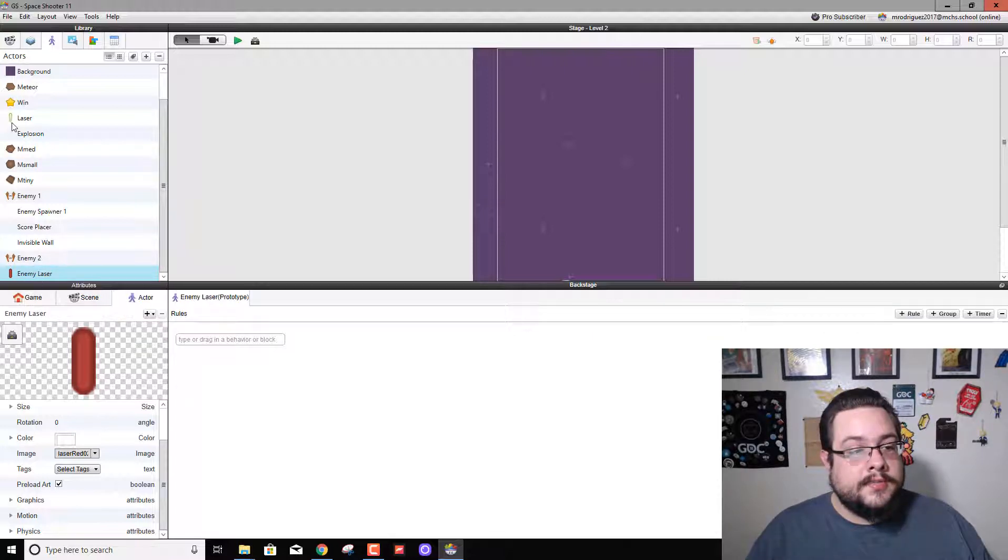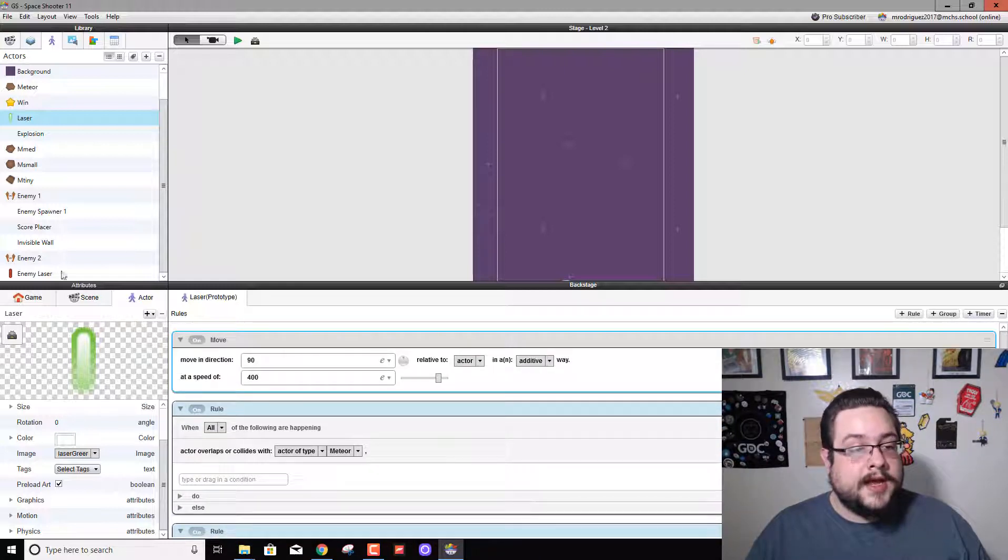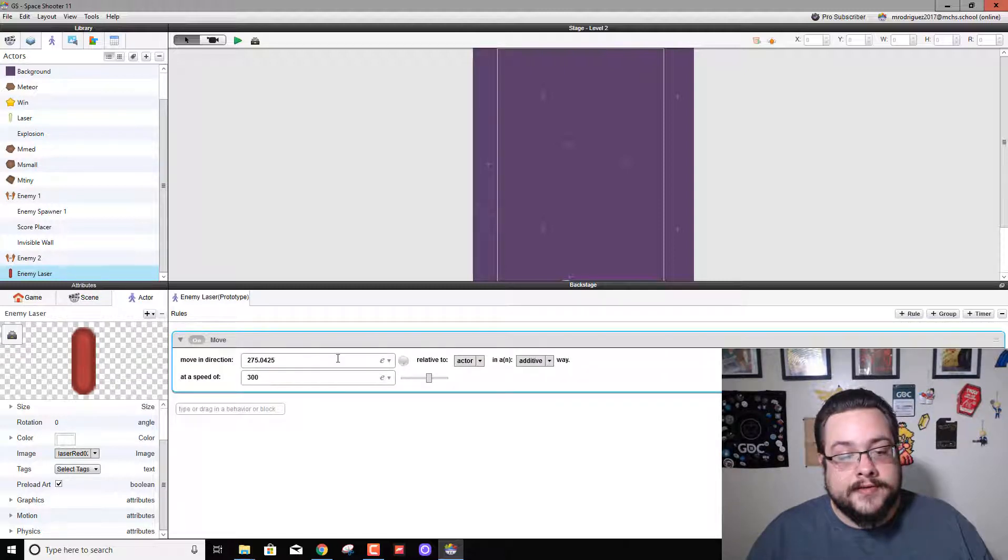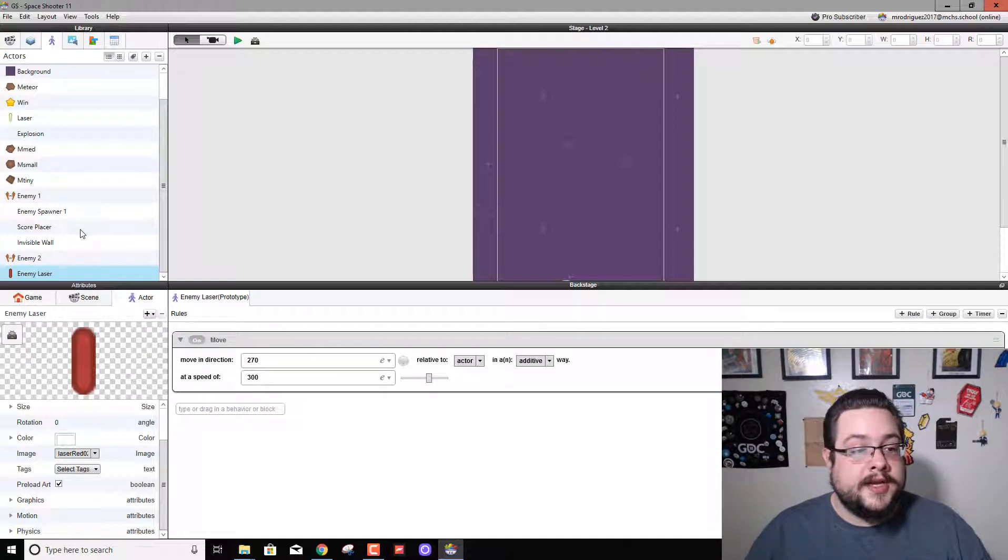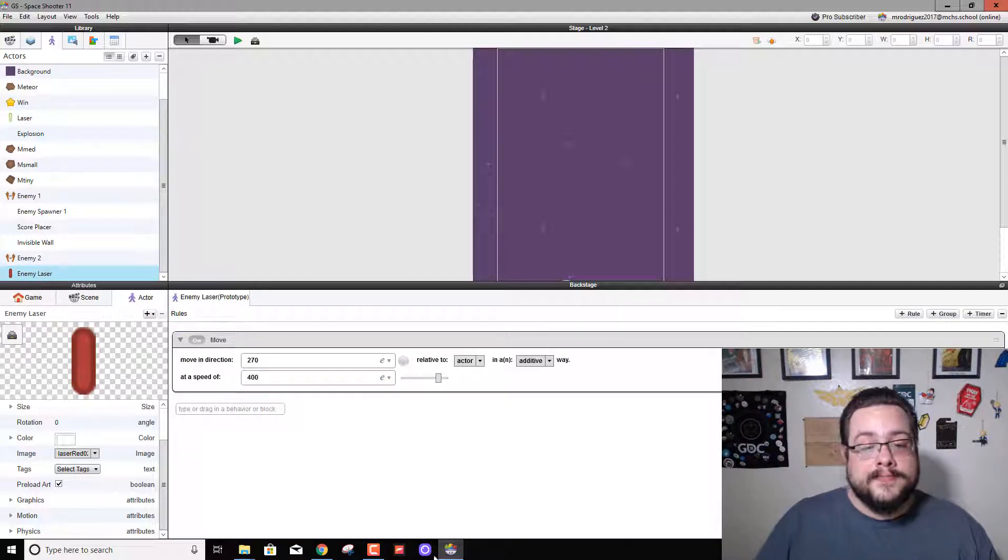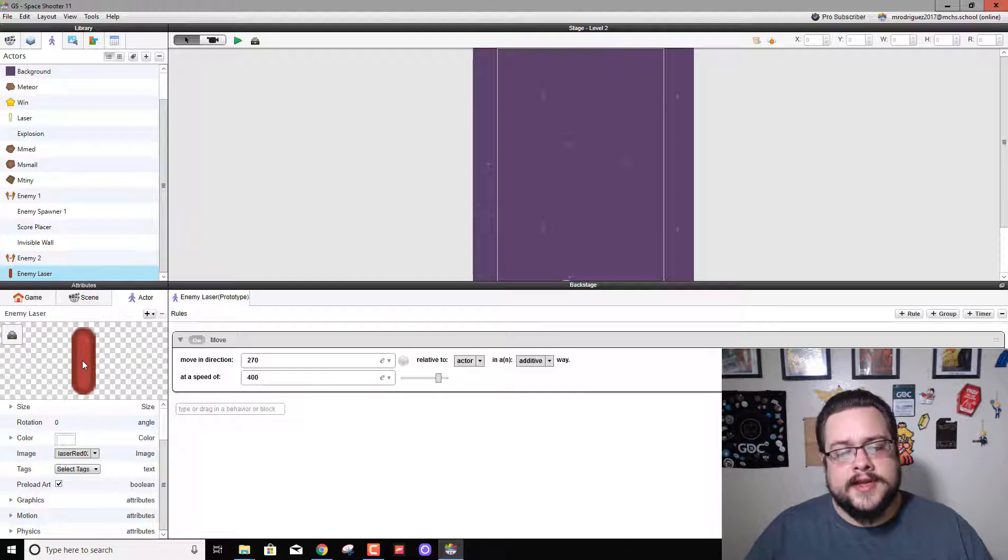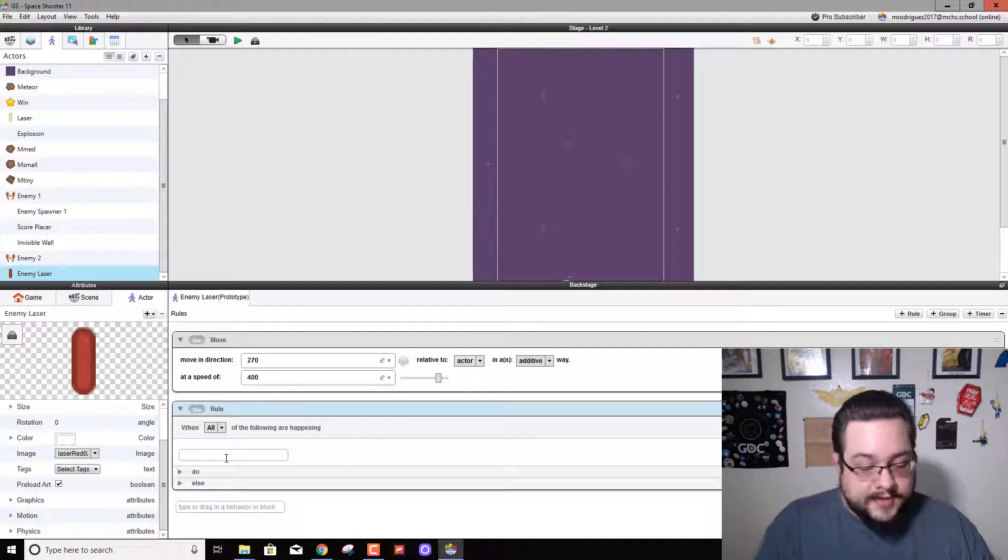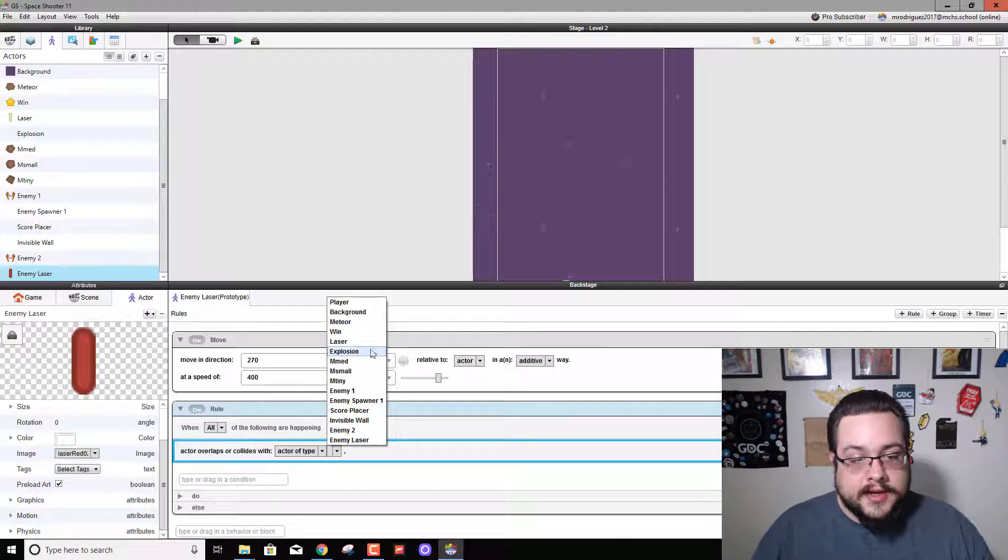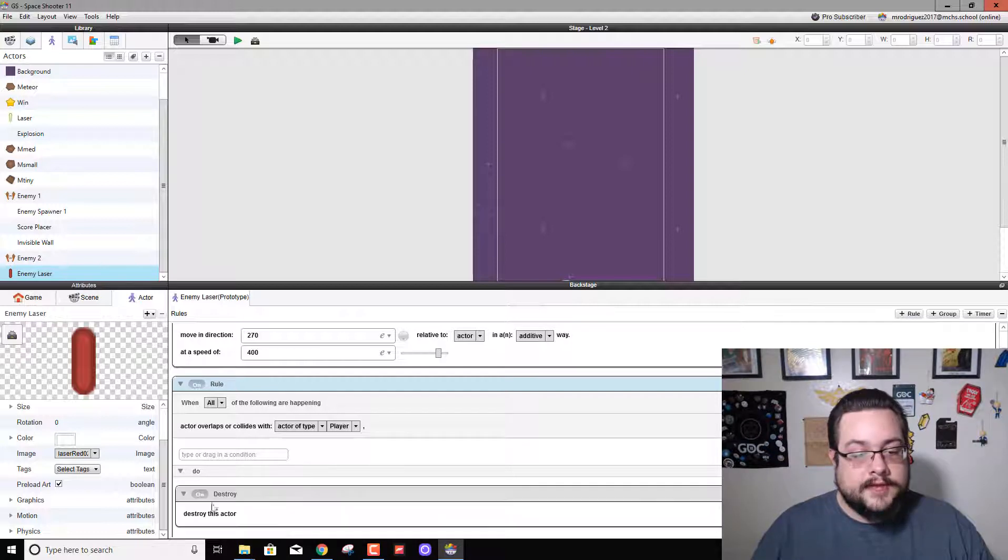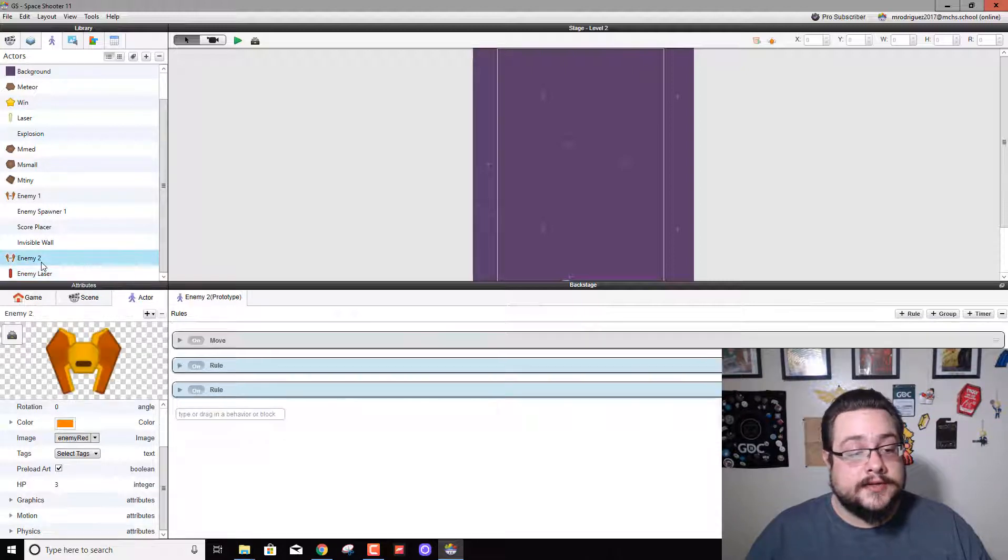Alright, so for our player laser we have it moving upwards, so let's go ahead and copy that and have our enemy laser move in the direction of 270 degrees downwards at a speed of... how fast was our laser going? 400. So our enemy laser should probably go 400 also. Let's make it fair. And let's leave it there for now. And let's also say if the laser hits our player, the laser disappears. So let's create a new rule that says if it collides with our player, then destroy. Now if it hits us it will destroy itself.